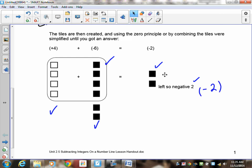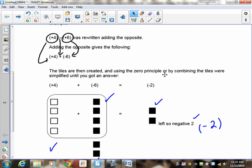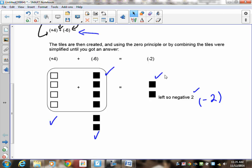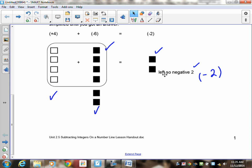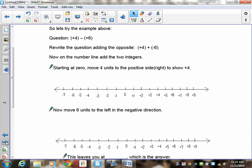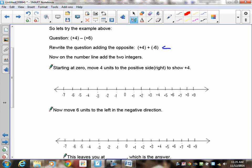Now what we're going to do is the same thing. You're still going to add the opposite, but instead of using the tiles like we did, we're going to go right to a number line. So let's do the same question: positive 4 minus positive 6. You're going to rewrite the question as positive 4 plus negative 6.